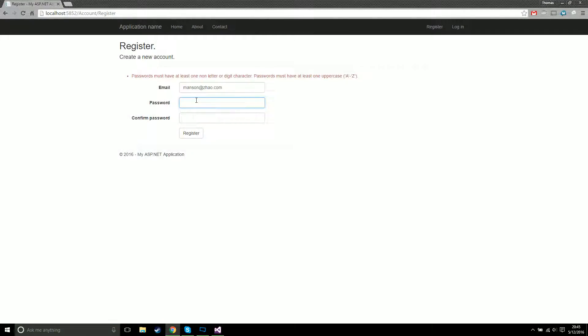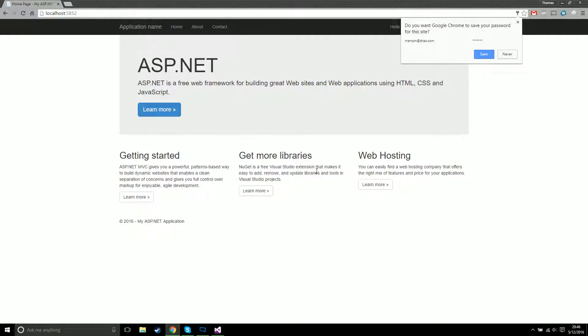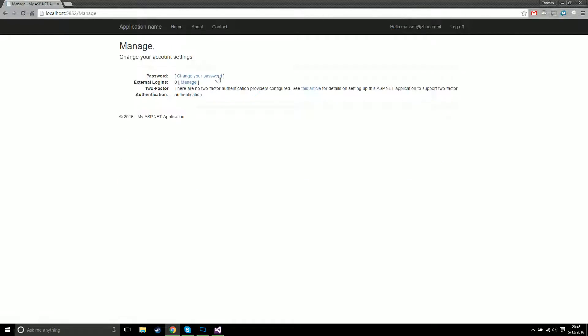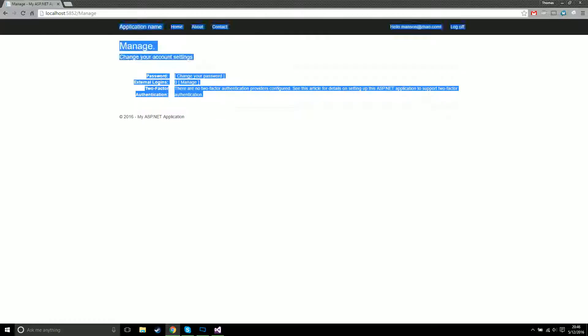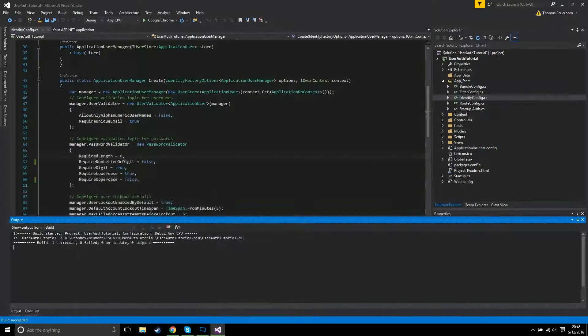Now we can type in Manson1, hit register, and if it has a few seconds to run the code - surprise, we're logged in. You're probably thinking, okay, so how do you know you're actually logged in? You can click on your little name up there. Look at that, manage your accounts.